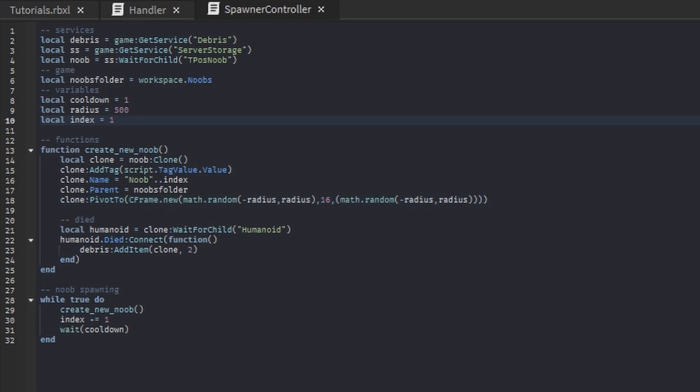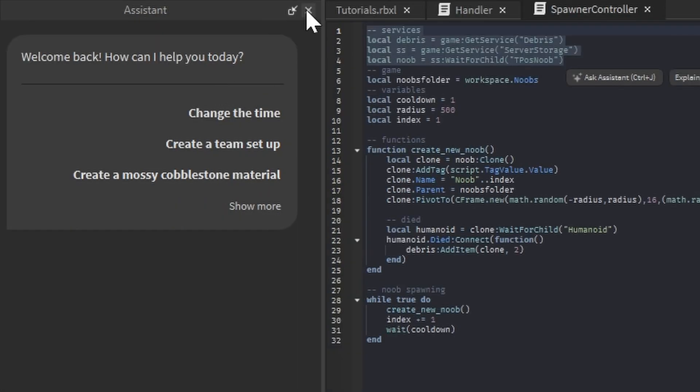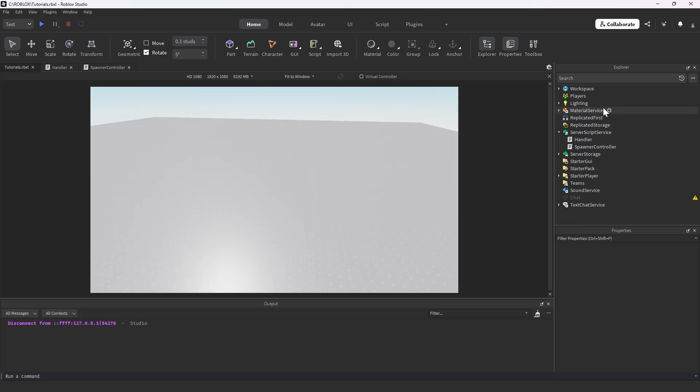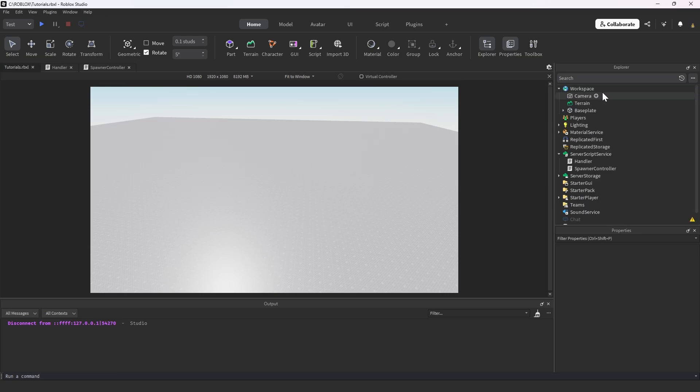We have this index, pretty much so we can identify each and every single NPC exclusively so we are never overlapping. Every NPC has a specific index number associated with it. Let's go ahead and create this t-pose noob.